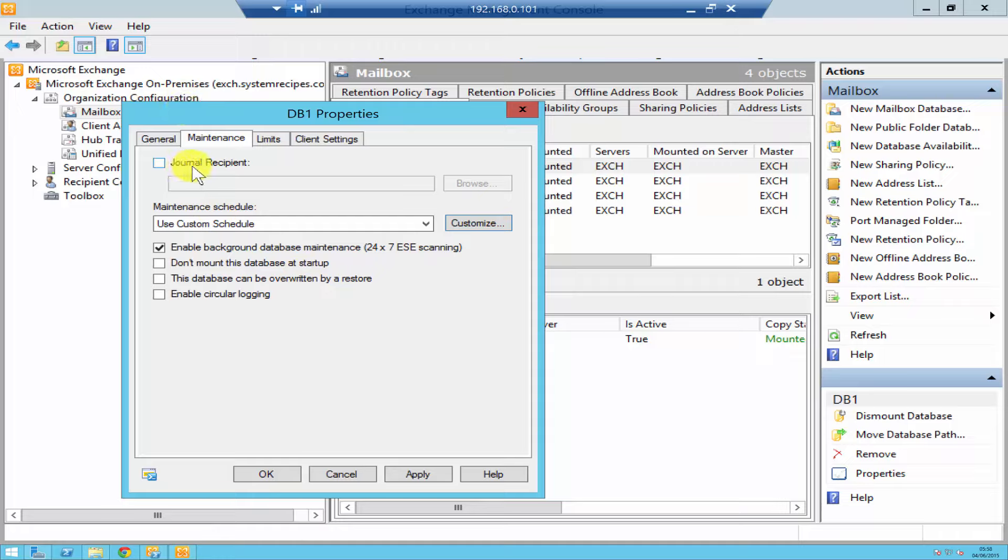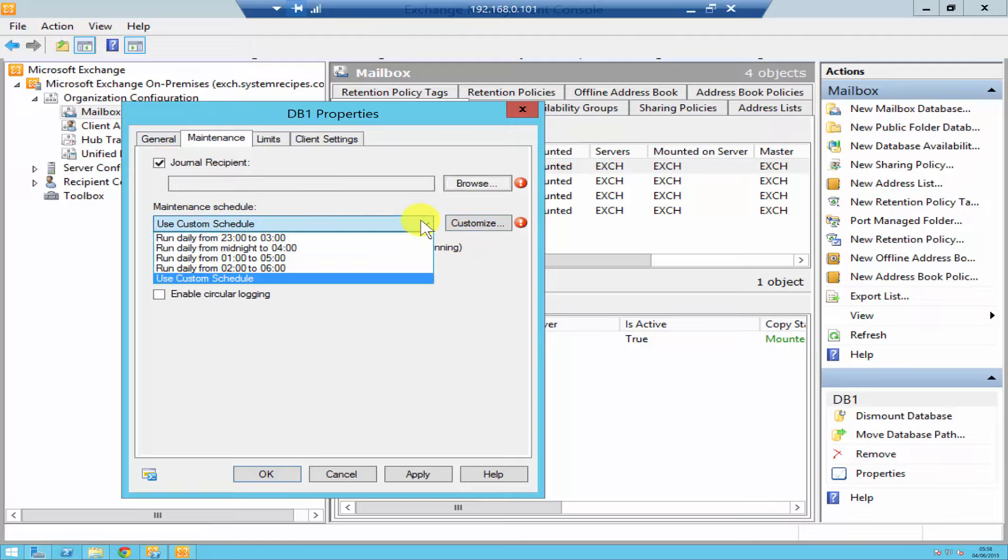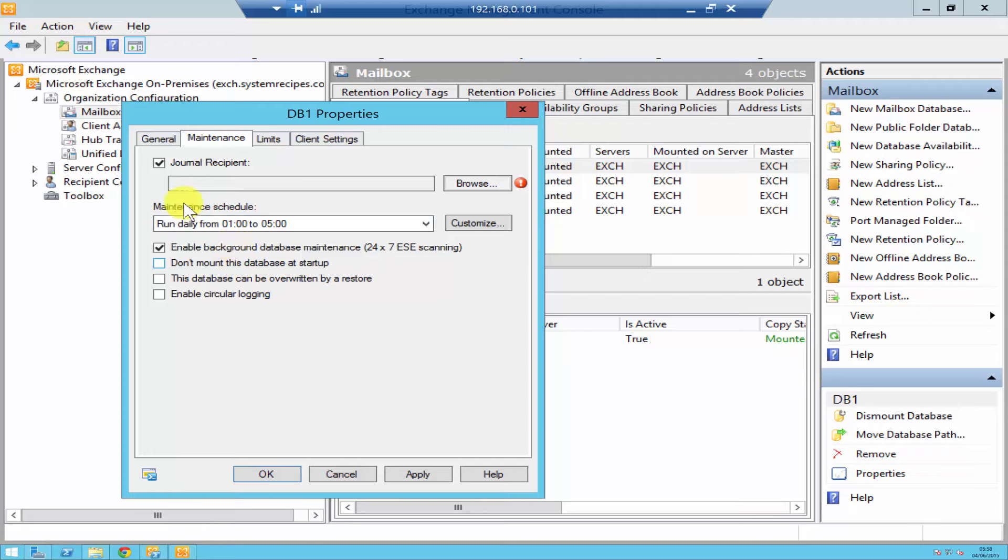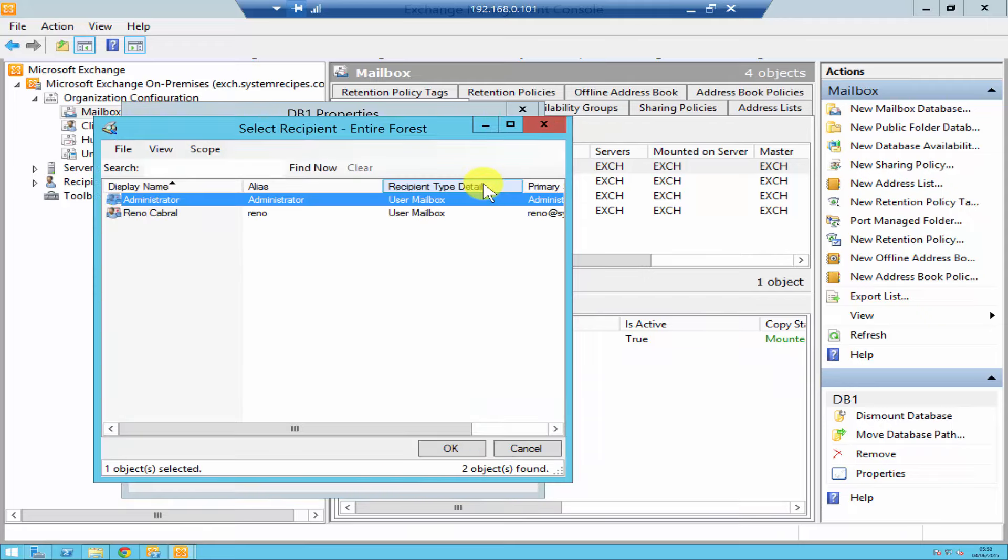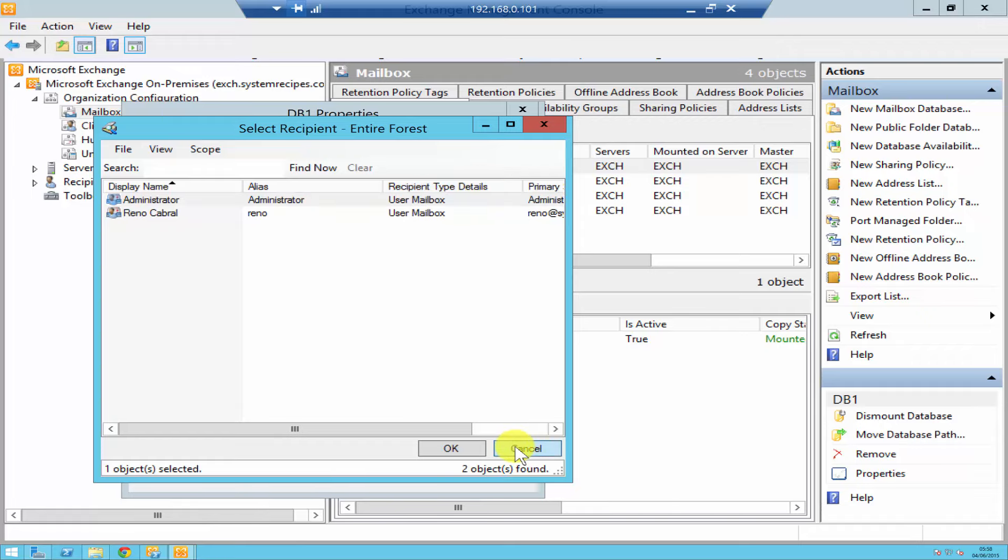Underneath General Recipient you can browse and select one of your users, it's mostly going to be administrator. What it will do is once the maintenance occurs, it will send them a report.